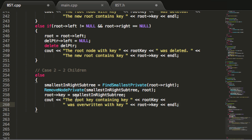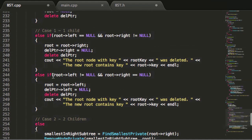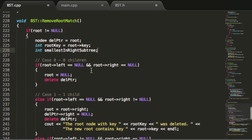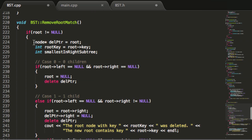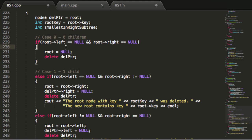Let's go over this one more time. If our tree is not empty we remove the root node; if it's empty we print cannot remove root, the tree is empty. When not empty, we create a deletion pointer, store the current root key in rootKey, and create smallestInRightSubtree for the two-children case. Case zero: root has no children — we make root point to null and delete the old root.